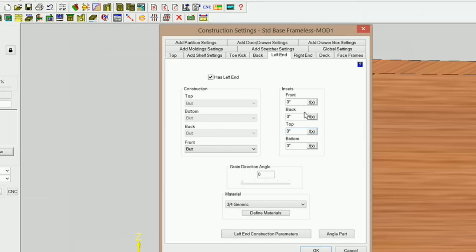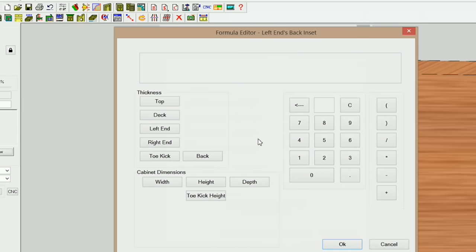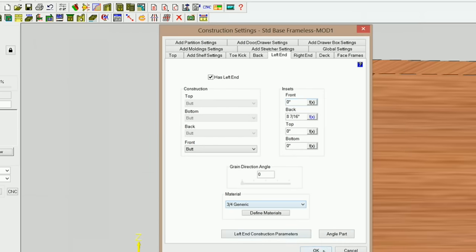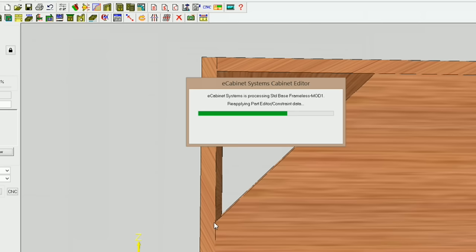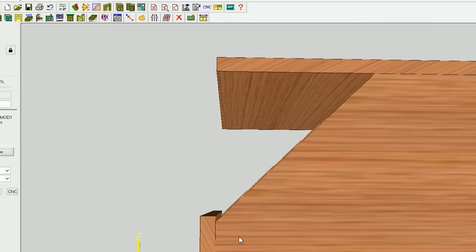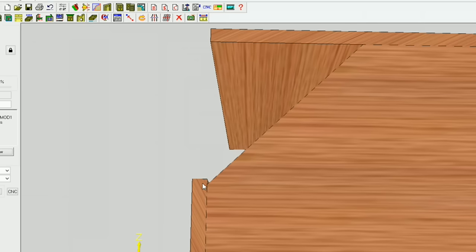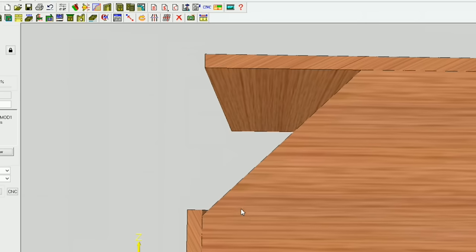Now what I need to do is apply an inset to the left end and the back. I'm going to go into construction settings, and on my left end I'm going to use my formula — go to the formula editor. I want to have my back thickness plus 8 inches minus 5/16ths. And OK. So I'll click OK — that should put it where it needs to be, and that looks pretty good. So when I do a 22 and a half degree miter, that should work. Now if you haven't viewed my video on creating dynamic octagon columns, be sure you check those out because I get into a lot of detail on how to do exactly what we're doing right here.